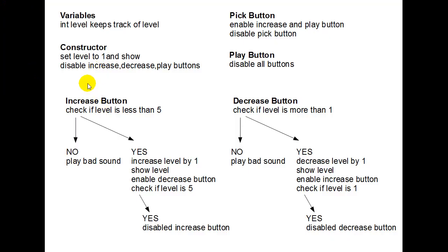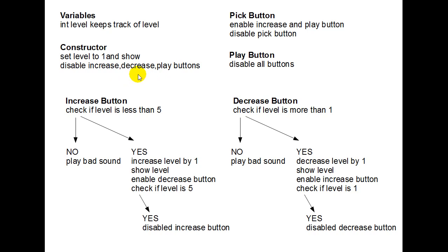When the constructor method runs, here's what I'm going to do: I set the level to 1 and I show it in the box. I disable the increase, decrease, and play buttons. Notice I don't actually write the code here — just point form English.